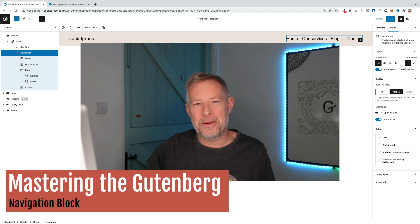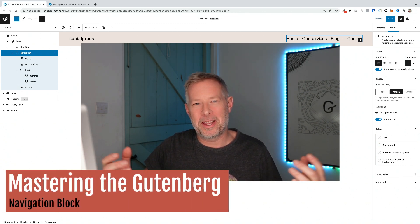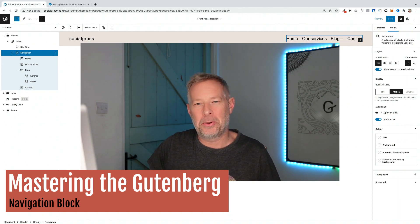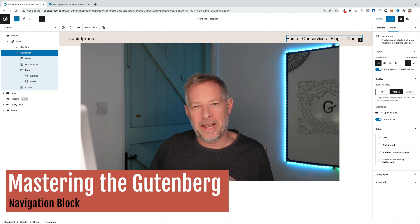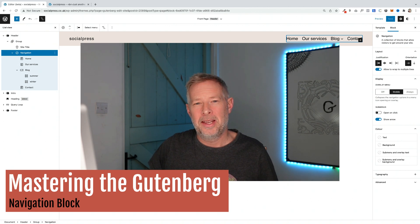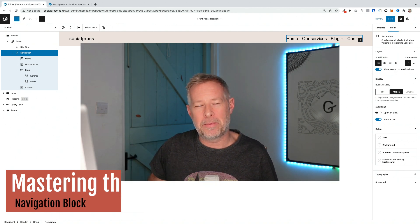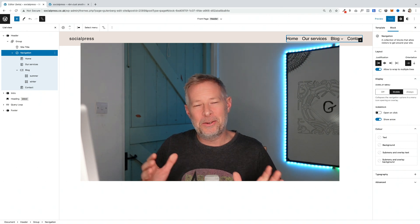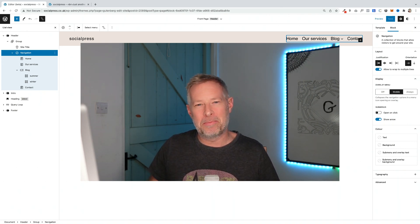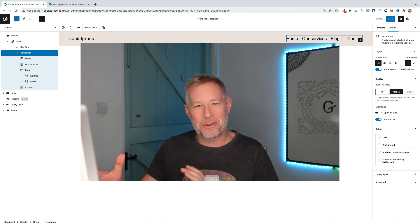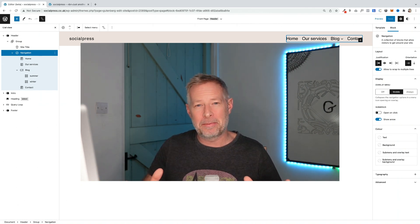Good morning. Today's video is called Mastering the Gutenberg Navigation Block, because one of the biggest changes you're going to notice when you start using full site editing in 2022 is how you create your WordPress menus. They've completely changed from the old menu system, so I'm going to take you step by step through how the new navigation block works. There are a few things that are initially confusing, but once you understand those, it's incredibly flexible and incredibly powerful.